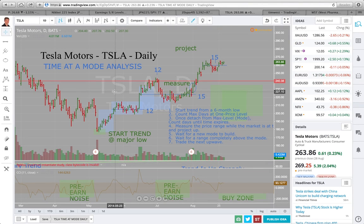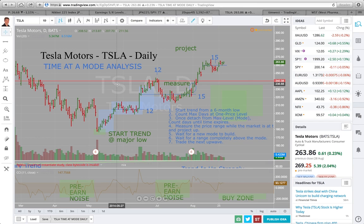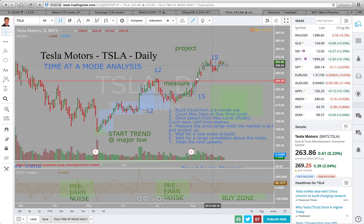Good morning TradingView users, this is Tim West. I thought I would review the Tesla chart given that it is gapping up to an all-time high this morning. I'll start with my most recent published chart, which relates to the time and mode analysis. At the last review, what we noticed was that the time had run out from this rally.